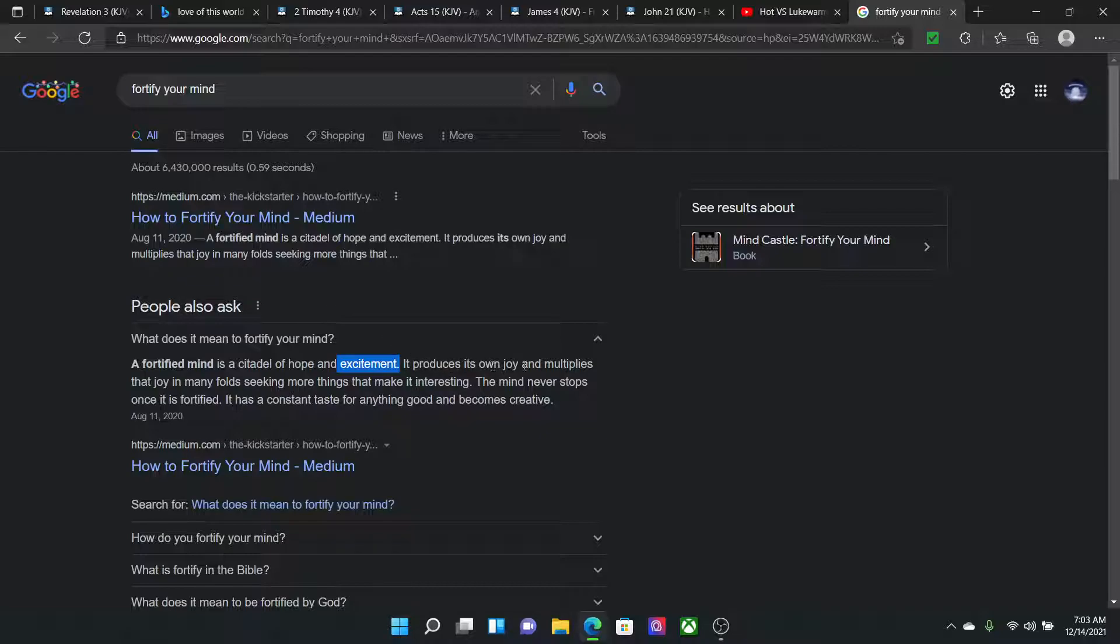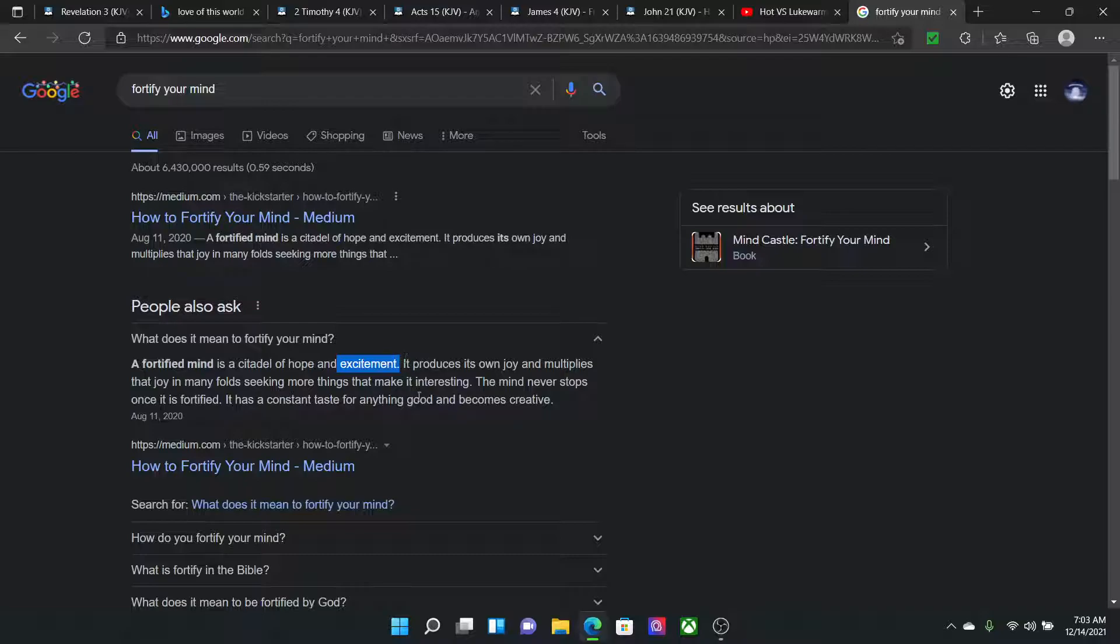It produces its own joy and multiplies that joy in many folds, seeking more things that make it interesting. So this is why we're supposed to continue to study. We're supposed to continue to stay occupied, or you're going to become lukewarm or cold. And this is to myself, first and foremost, as I say in all these lessons, man.